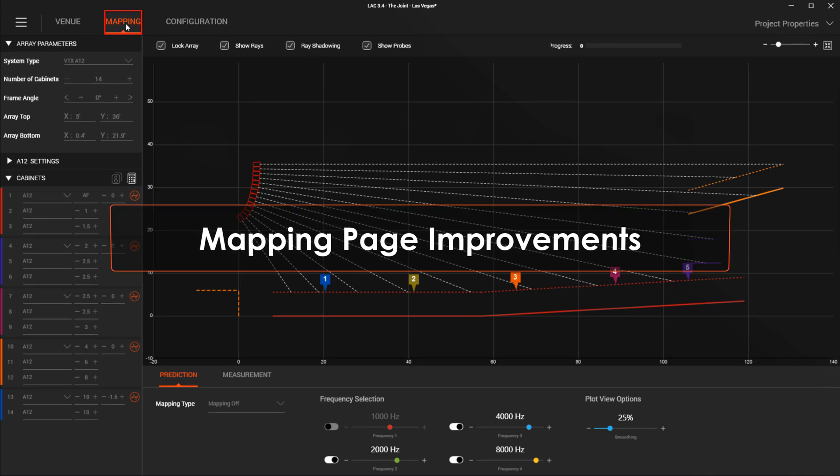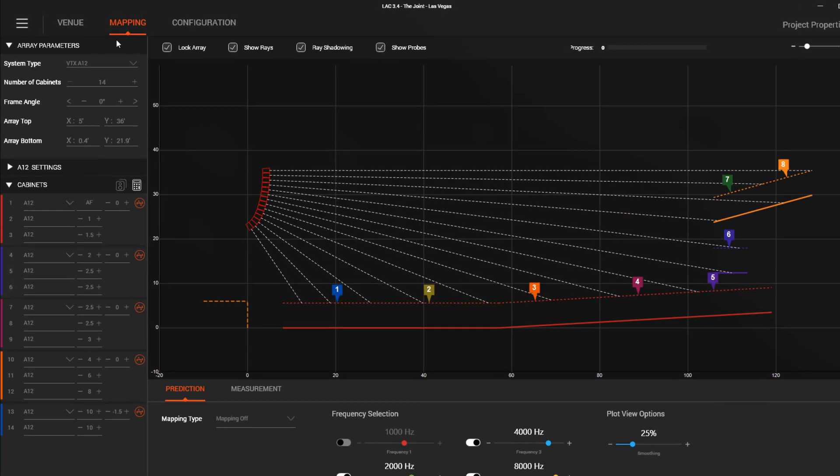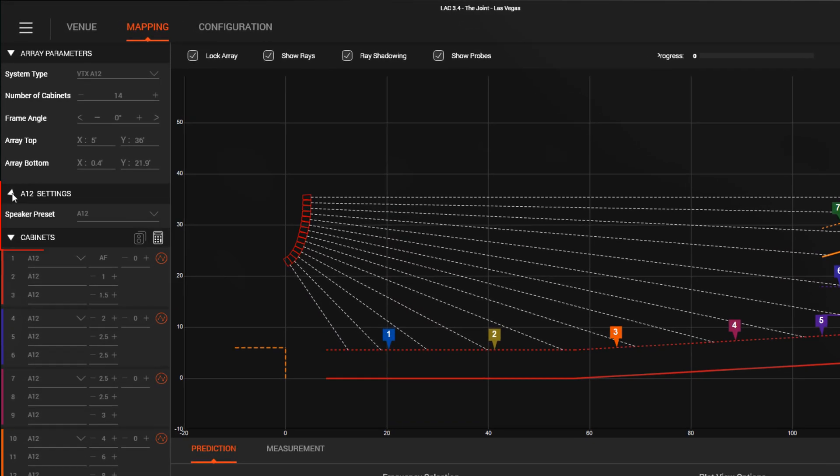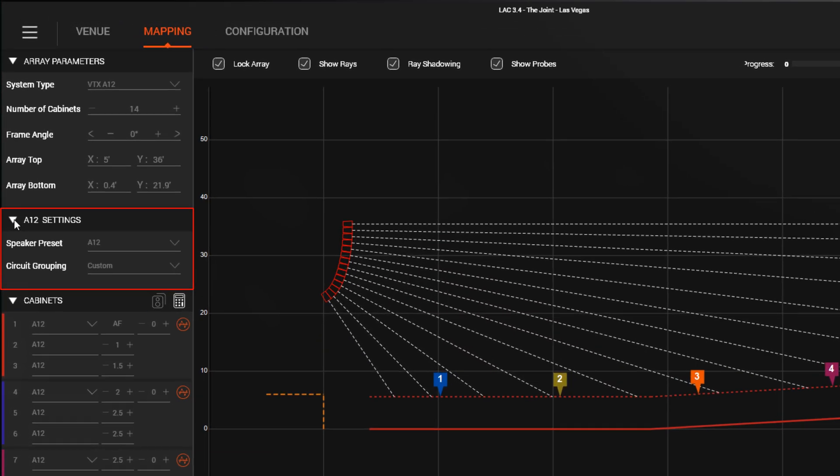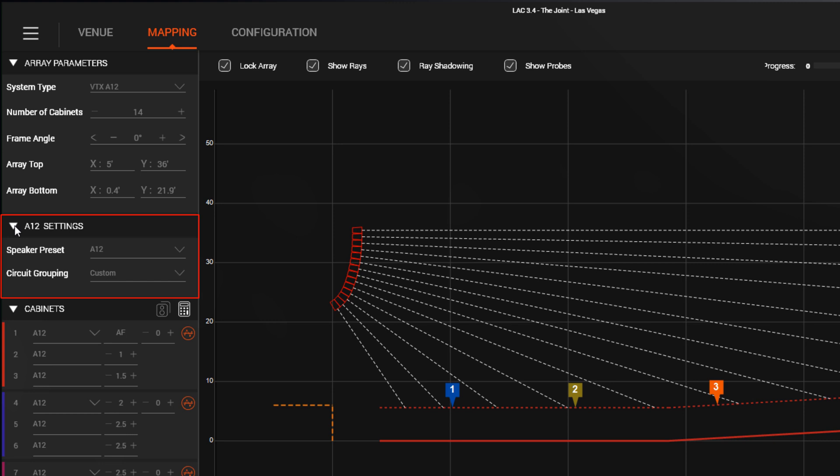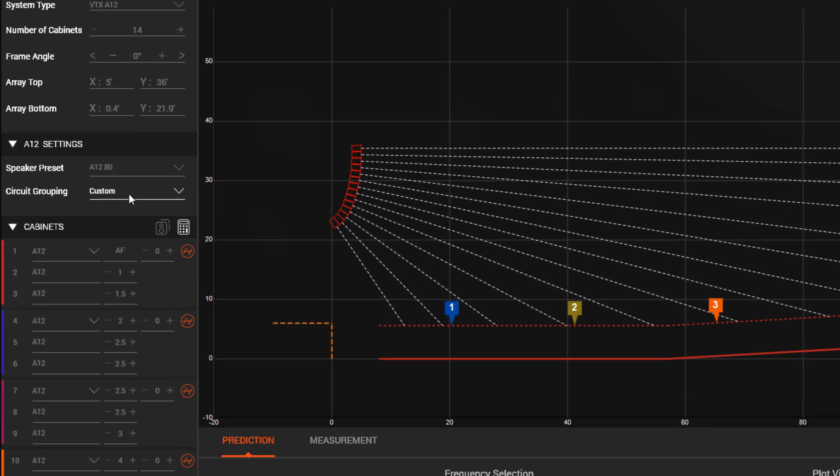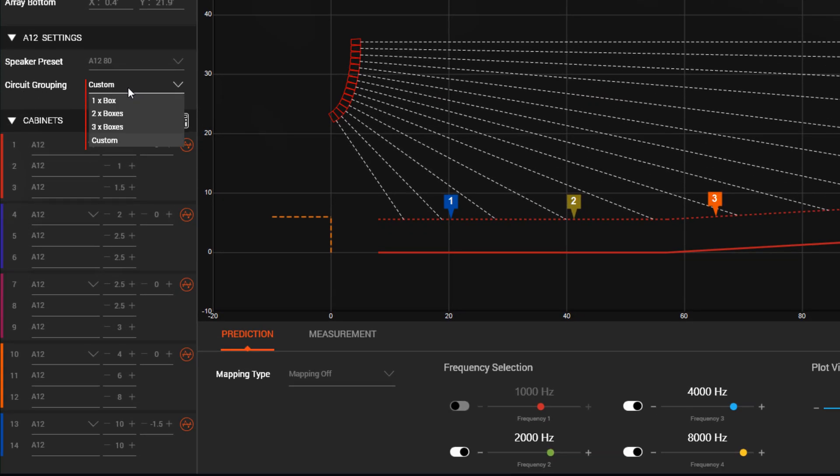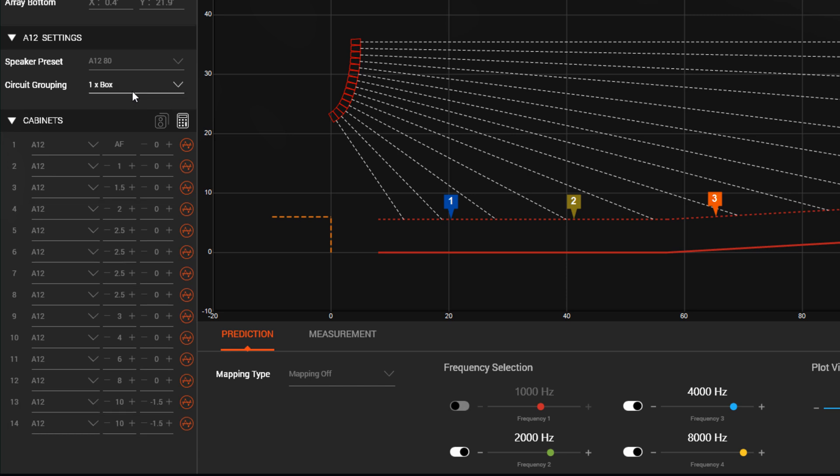Some enhancements in mapping mode include a new speaker settings panel. This panel allows you to easily define the speaker preset and define the circuiting mode. The preset you select will automatically be imported into Performance Manager and programmed into the amplifier. The circuit grouping you choose will automatically circuit your speakers in LAC, just like with Performance Manager.